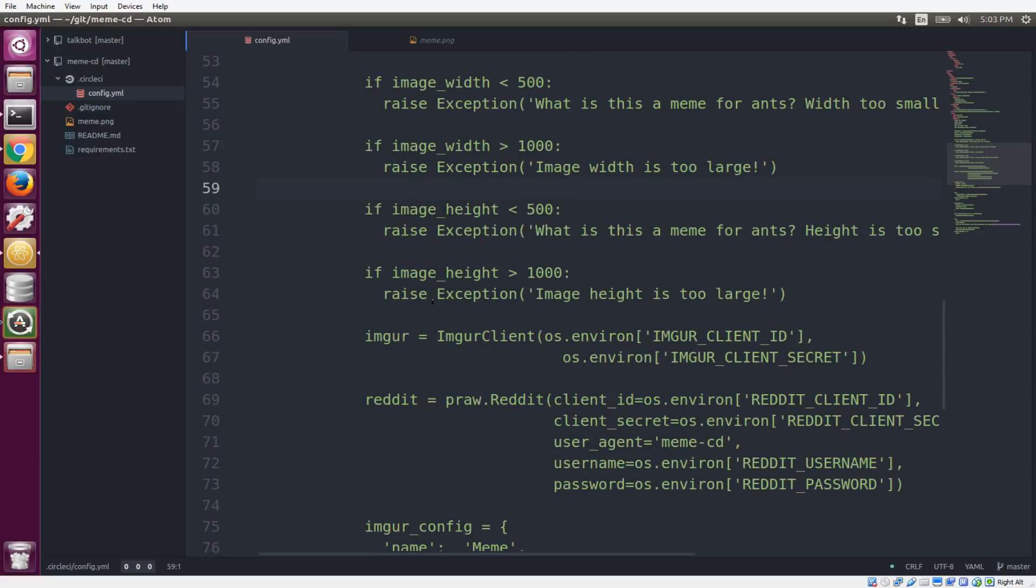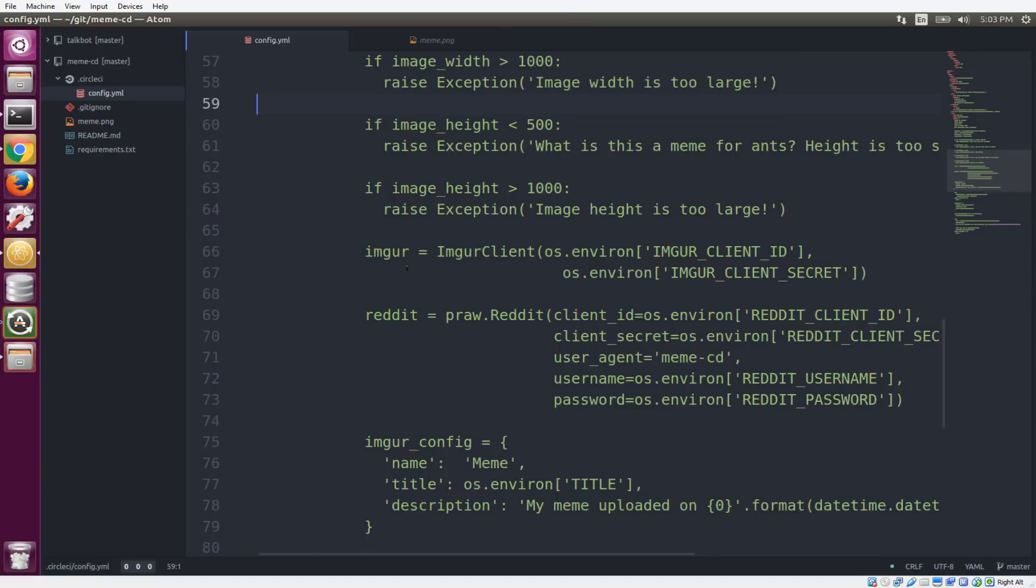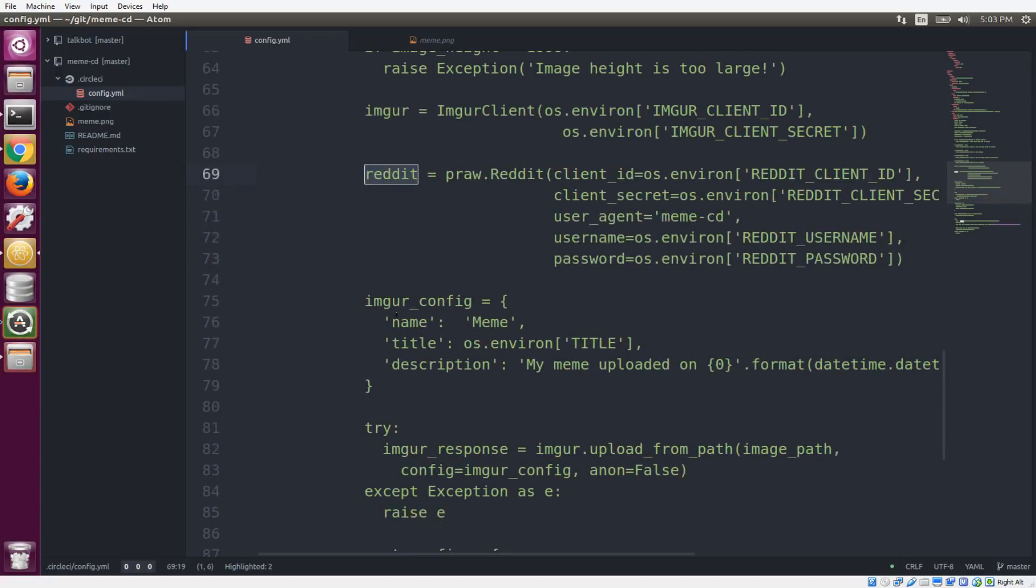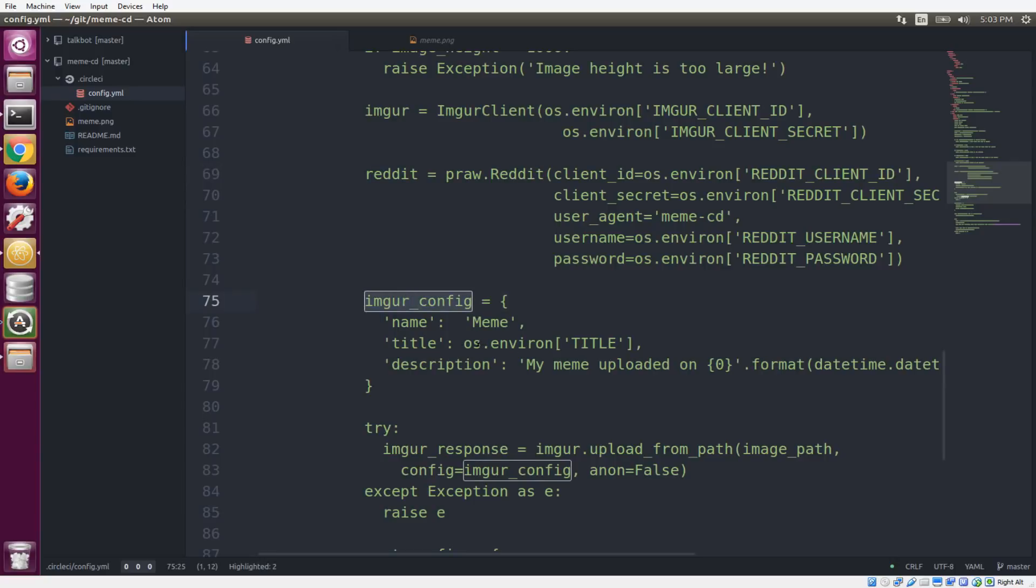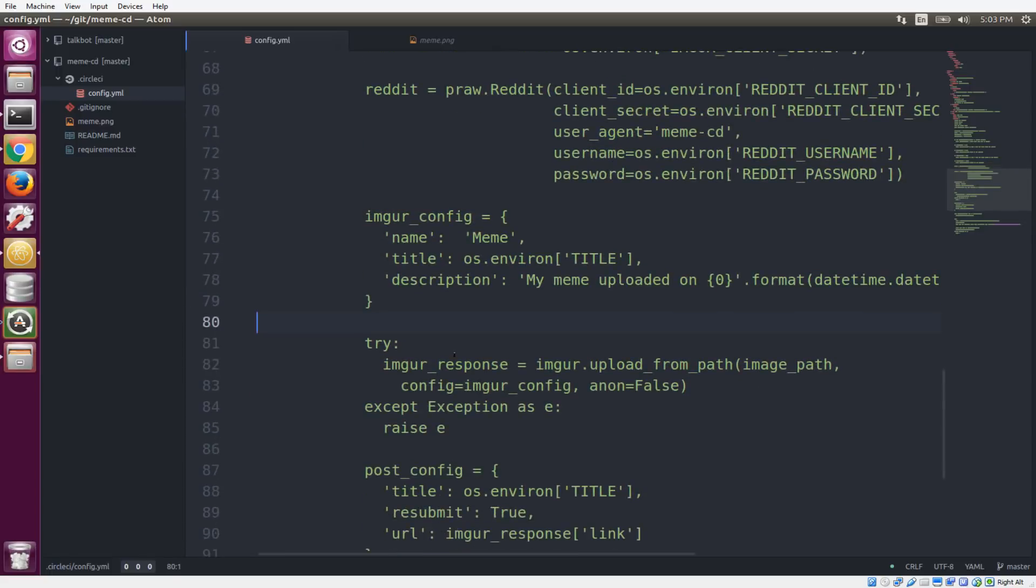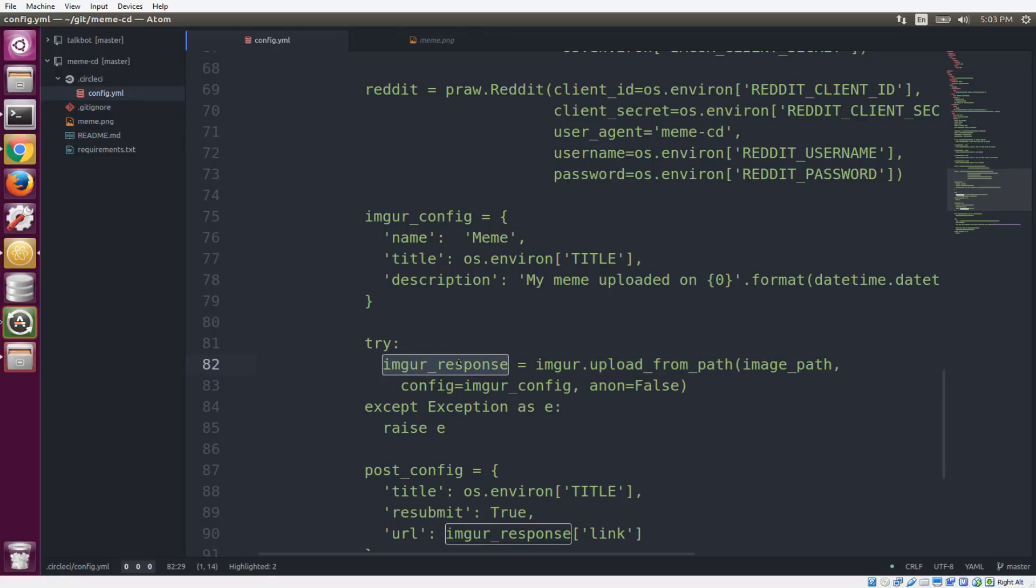So once we've passed all our tests, we're going to start doing some of our deployments here. So we're creating an Imgur instance of the API wrapper and we're creating a Reddit instance of their API wrapper. The first thing we want to do is upload our image to Imgur. And you can see here, we're just defining some configuration in this variable. We're grabbing the title from the environment that we defined above, and then we are going to try to upload it from the path. We're passing the configuration and giving it the image path as well. If everything works well, we're going to get this Imgur response. And if it doesn't go well, it's going to raise an error and that's going to fail the build as well.